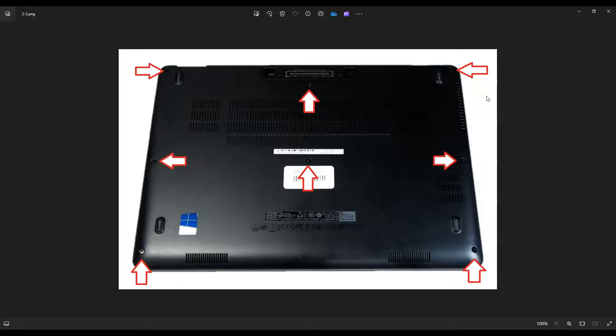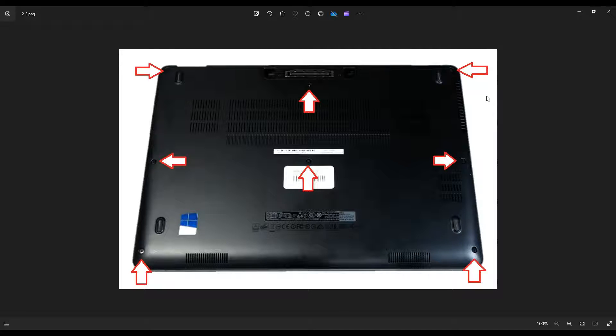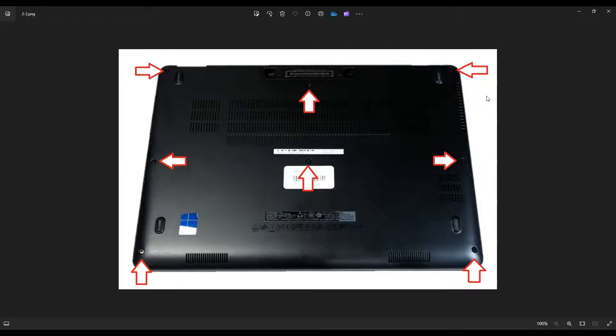I say plastic because metal scratches the cases too easily. I usually like using a large guitar pick to go around and use as a pry tool here.